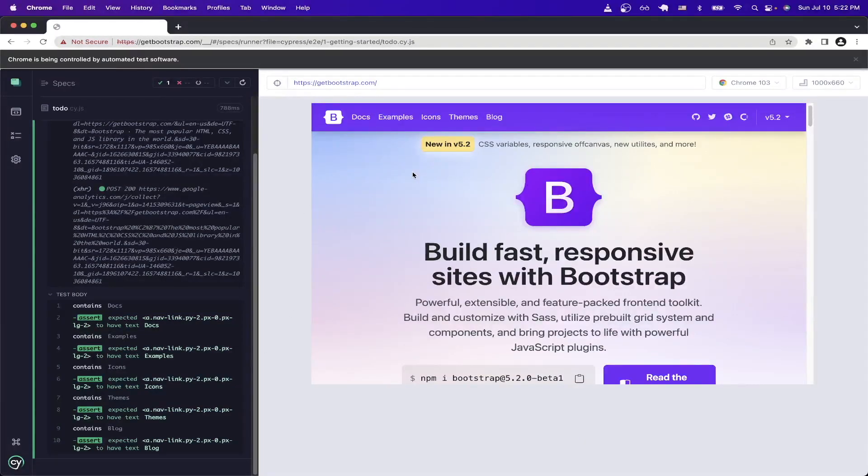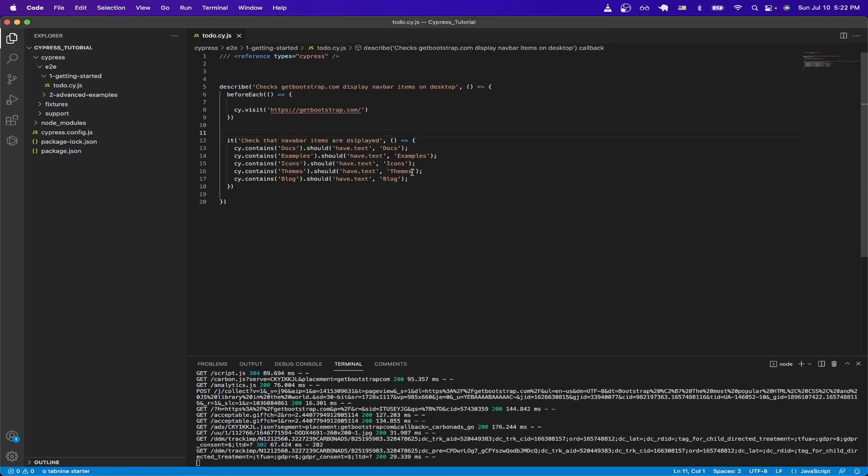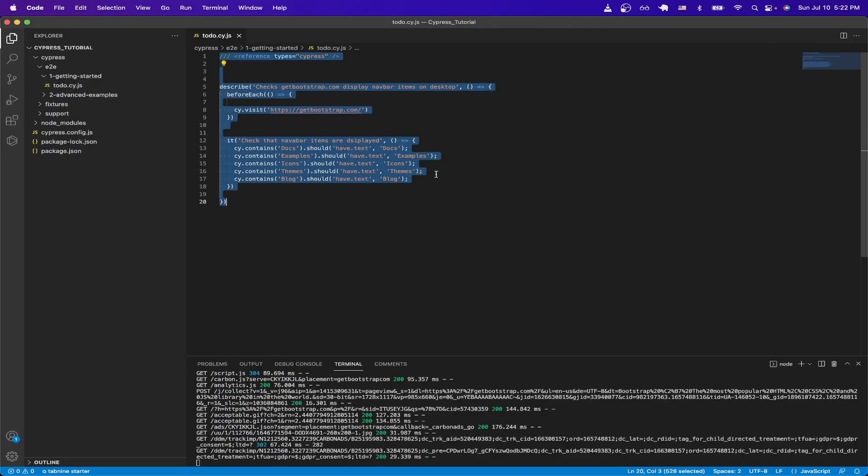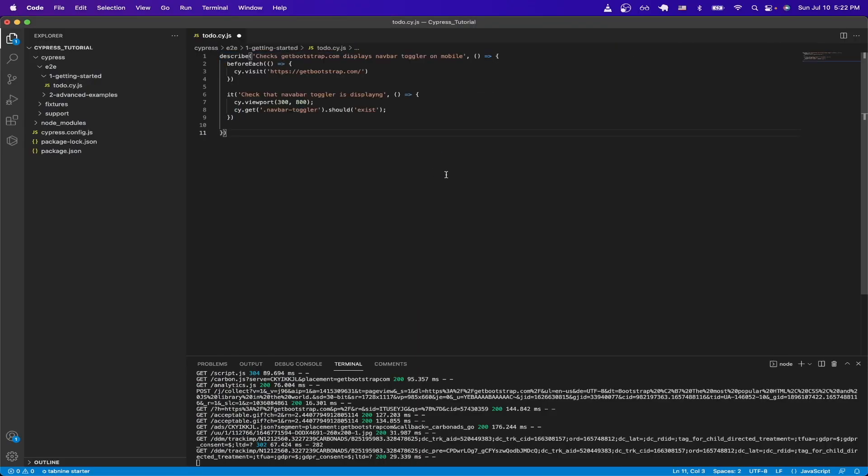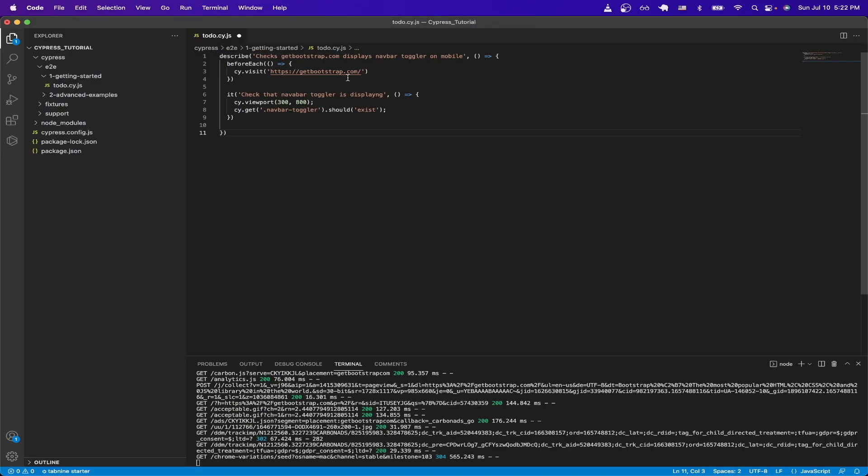In this next test, I will show you how we can change the screen dimensions so that we can check the mobile version of this website. Going back to Visual Studio Code, I'll just paste in this other test. And here, we're just going to go to getbootstrap.com. On line seven here, I'm switching the dimensions. So now it will be 300 width by 800 height, which will represent a mobile device.